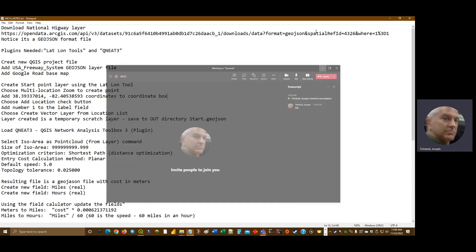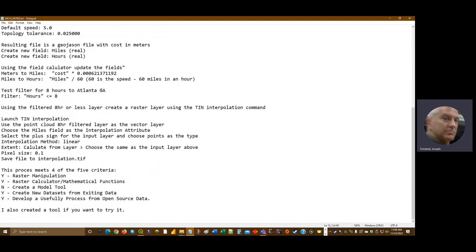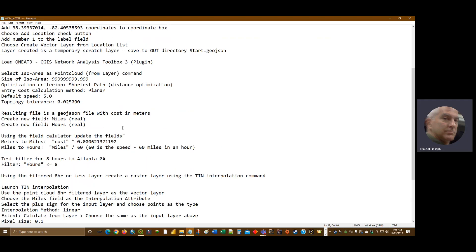I wanted to create a video for people who may not have a project idea or have concerns about meeting the criteria for the final project assignment. I wanted to create a video that basically covers all the criteria for the assignment. I've already created the notes and I go through these prior to presenting them to make sure things work properly. Without further ado, let's get started.